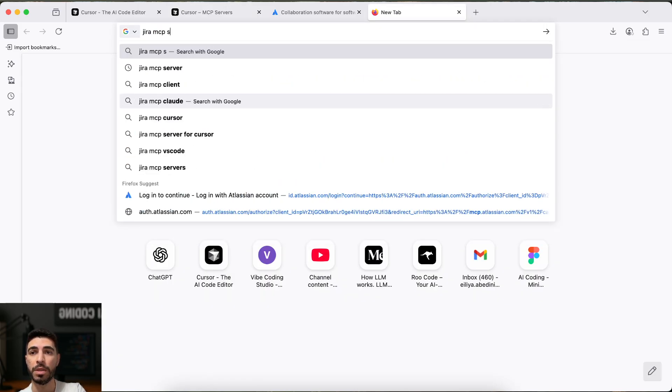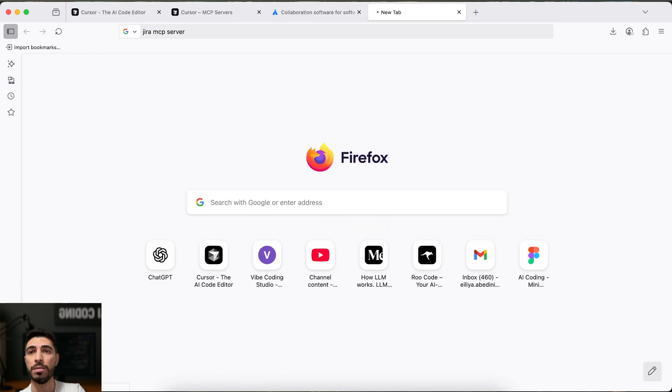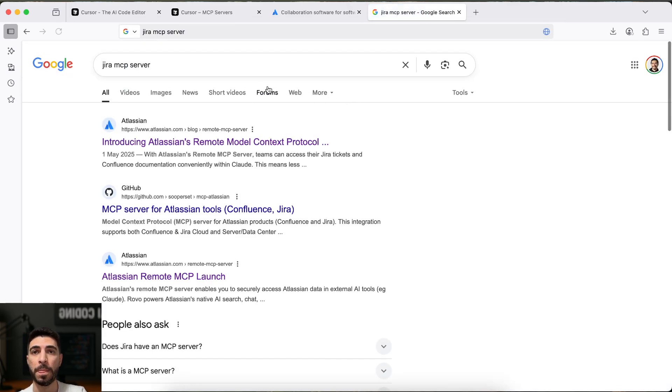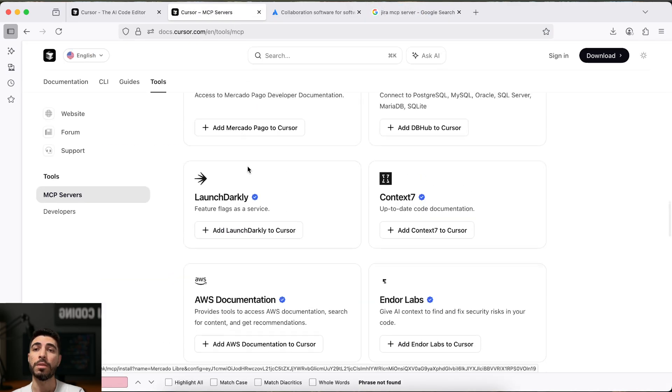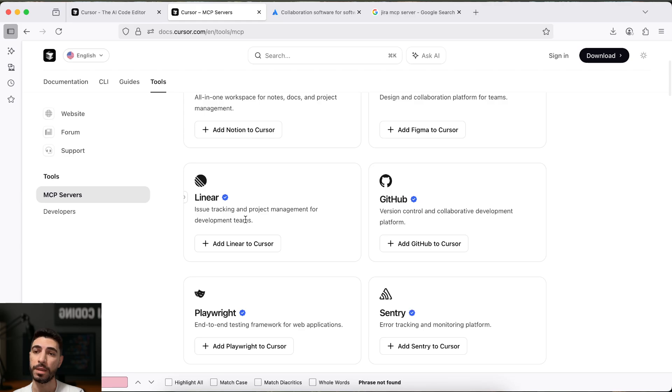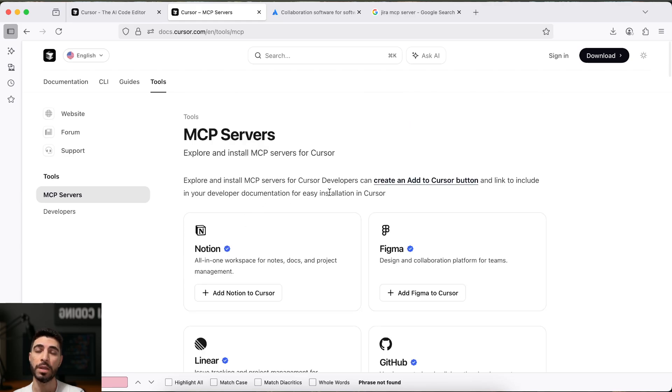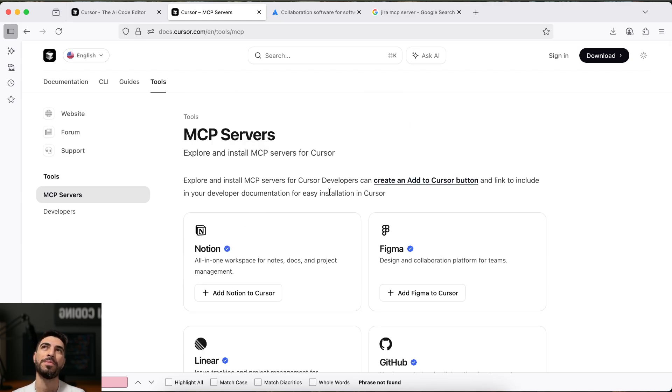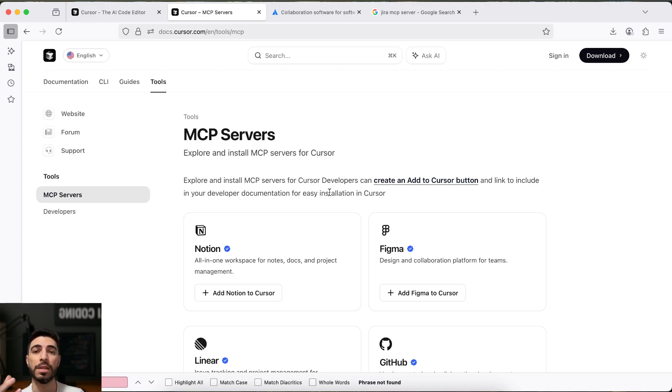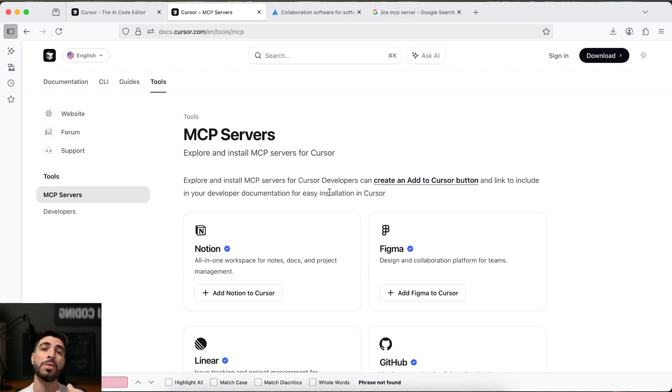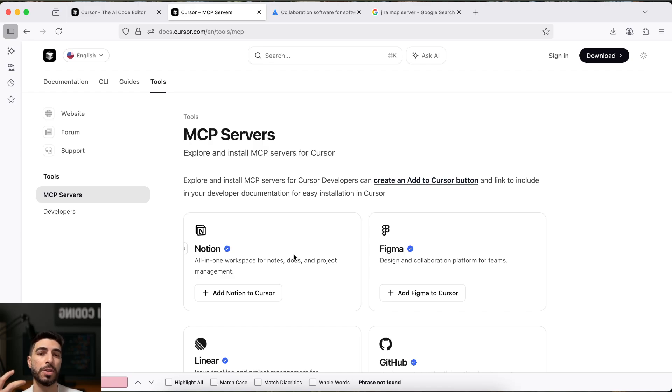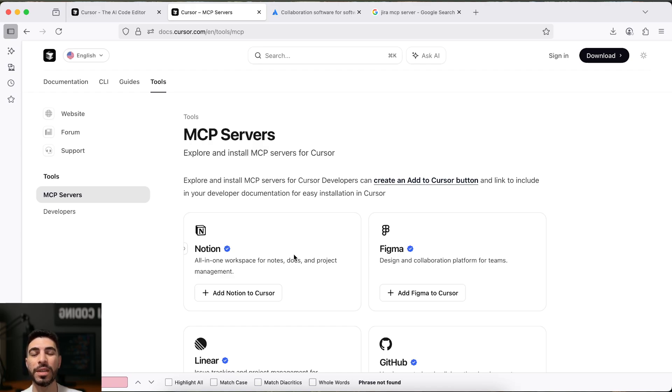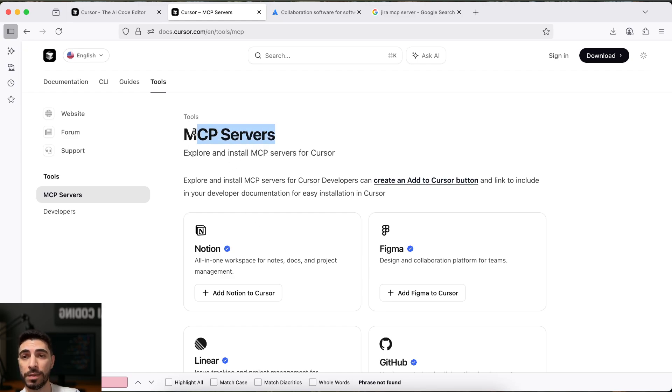What can we do? Maybe the best way is to search it on the internet. Jira MCP server. And as you've noticed, we are calling them MCP server. MCP has a server, has a client. So your cursor works as a client.